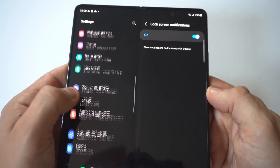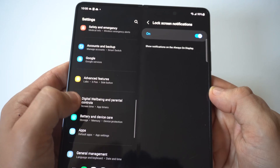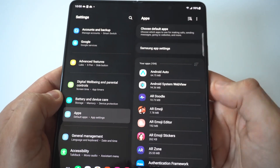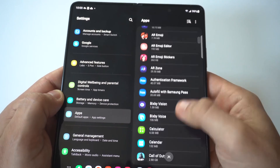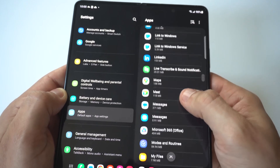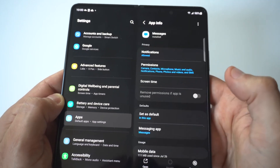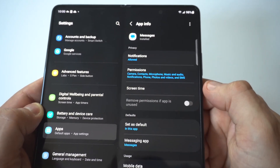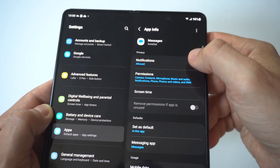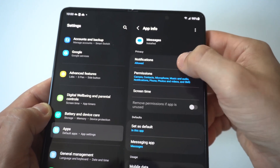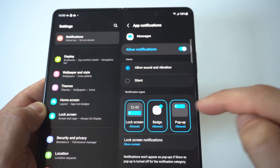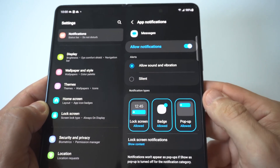Another thing you could do is go into the app section on your phone and look for the message app, since that's what we're focusing on. When you click on it, you're going to see the notifications option right at the top, along with some other options for the message app notifications.